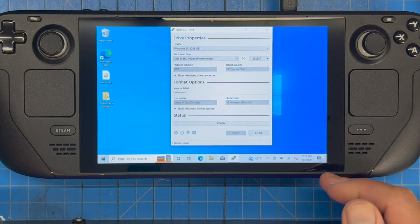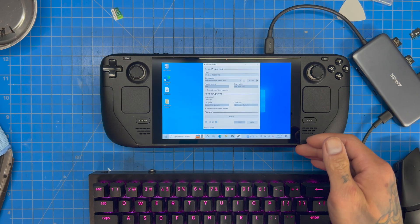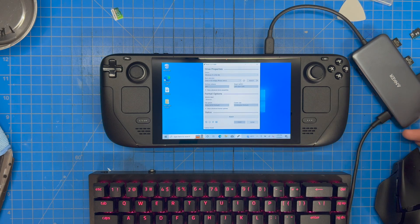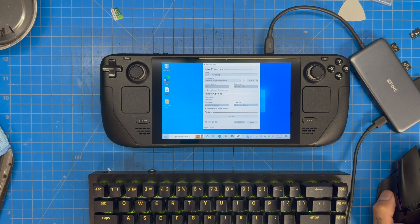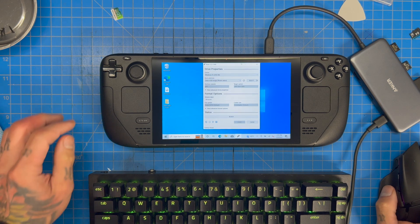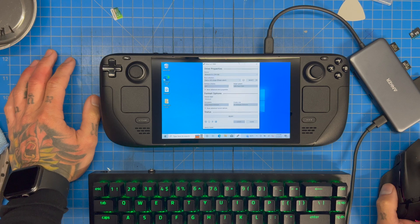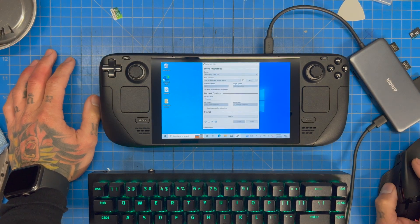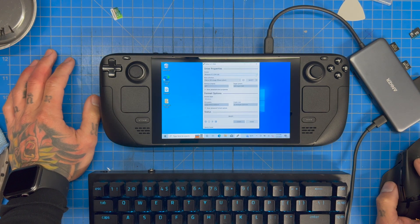One weird thing: for some reason the Steam Deck won't read the micro SD card when it's plugged directly into the Steam Deck's SD slot, but it will work through a USB dongle. So you will need a dongle. If you already have one you're probably fine — if not, you'll need to get one. Refer to our dongle video if you need help picking one.